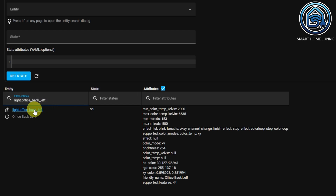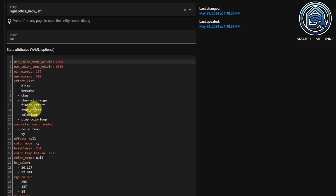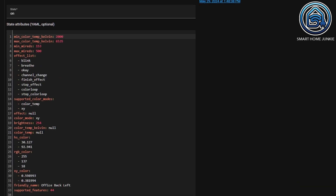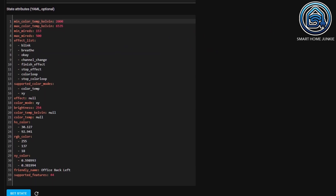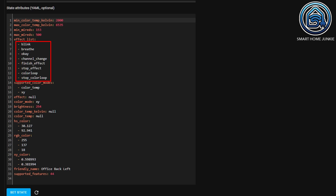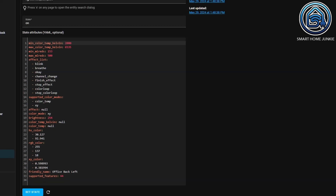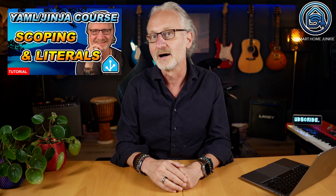If I click on the light entity, you can see how the attributes are structured. You will notice that within the attributes a few lists are also defined. If you want to know how lists work, go to episode 4 of this course, where I explain how to work with lists.